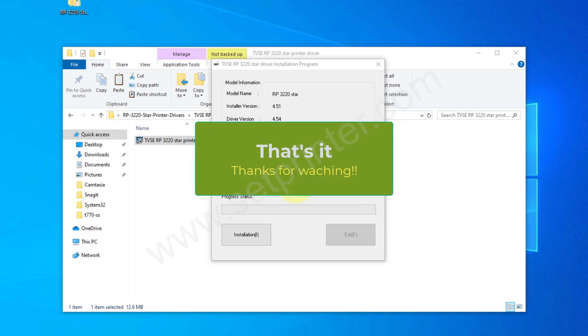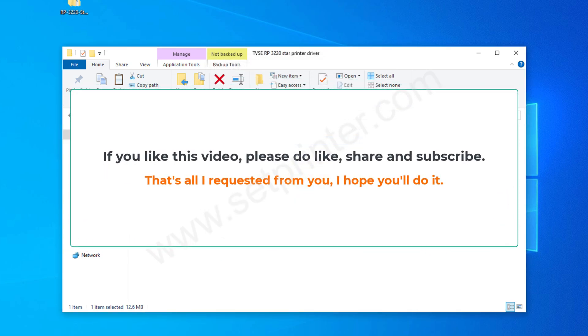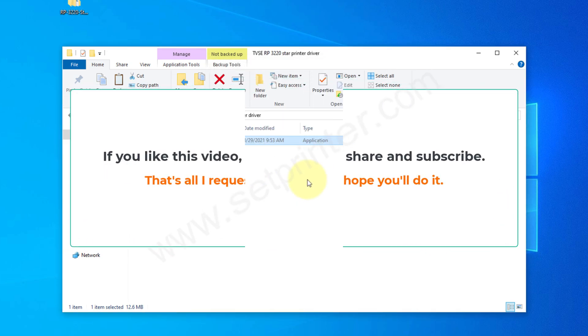how you can install this printer on your computer. If you like this video, please hit the like, share, and subscribe buttons. Have a great day. Bye bye!